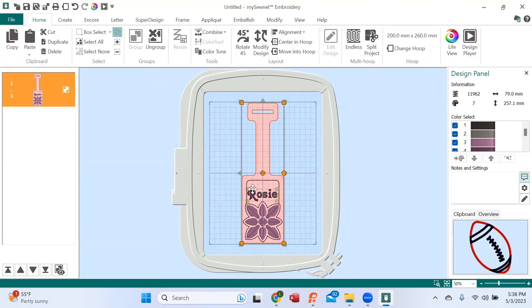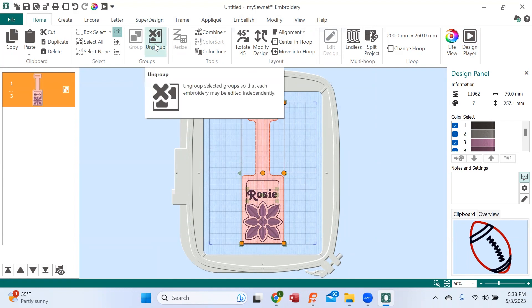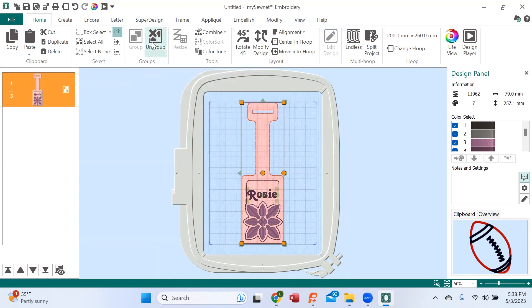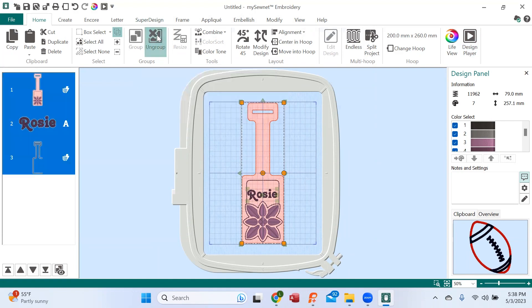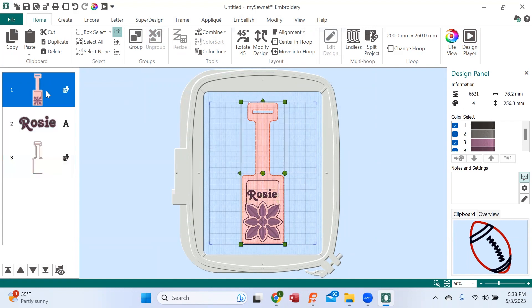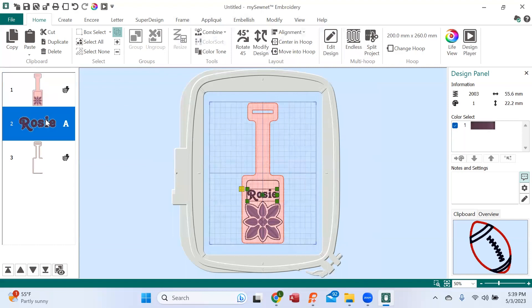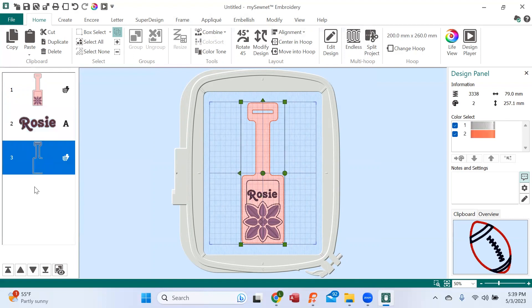So the first thing we need to do is to ungroup this design. I'm going up here to my toolbar, right here you see my cursor, and when I hit ungroup we see that this design is made up of three components: the first design here which is the outline, Rosie, and the floral; the name which says Rosie which we want it to say Bob; and then the final.